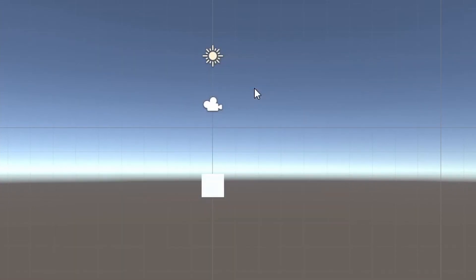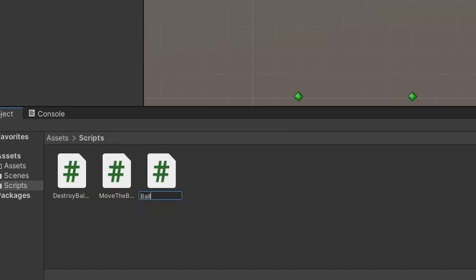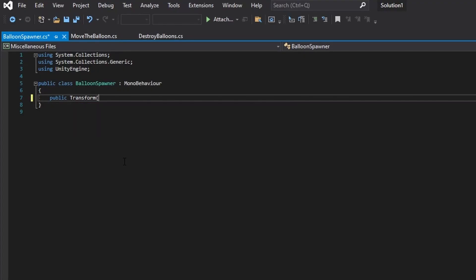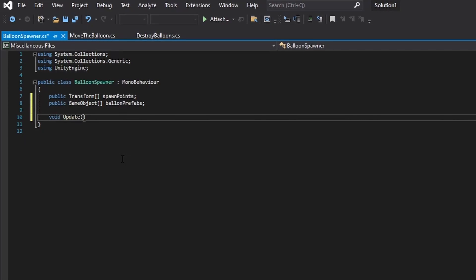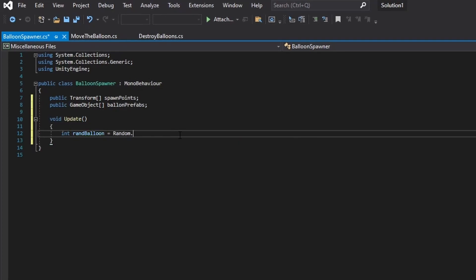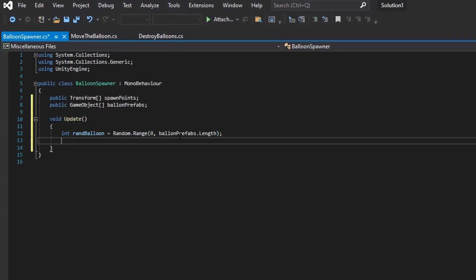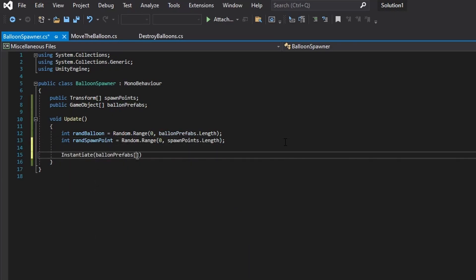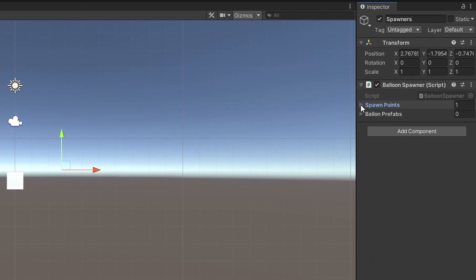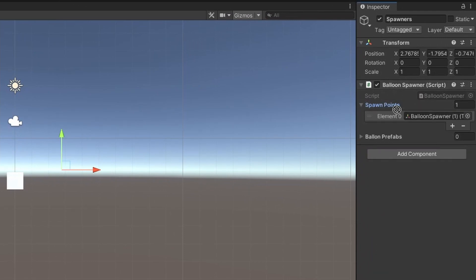Let's actually make the cube spawn now. Let's create a new script — call it Balloon Spawner. Open it up. We need to get a reference to all those spawn points we created, as well as a reference to the cube. We'll have it select a random spawn point as well as a random balloon when we add those later. We'll then spawn it at a random spawn point and add all those Balloon Spawners to our spawn point array.